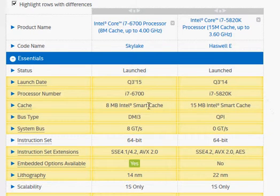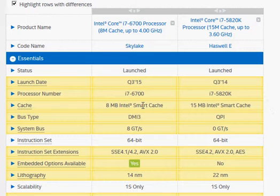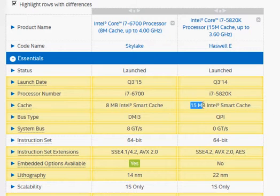So let's take a look at some of the specifications before we move on to their benchmark numbers. We have 8 MB cache versus 15 MB cache, almost double for the Haswell E.